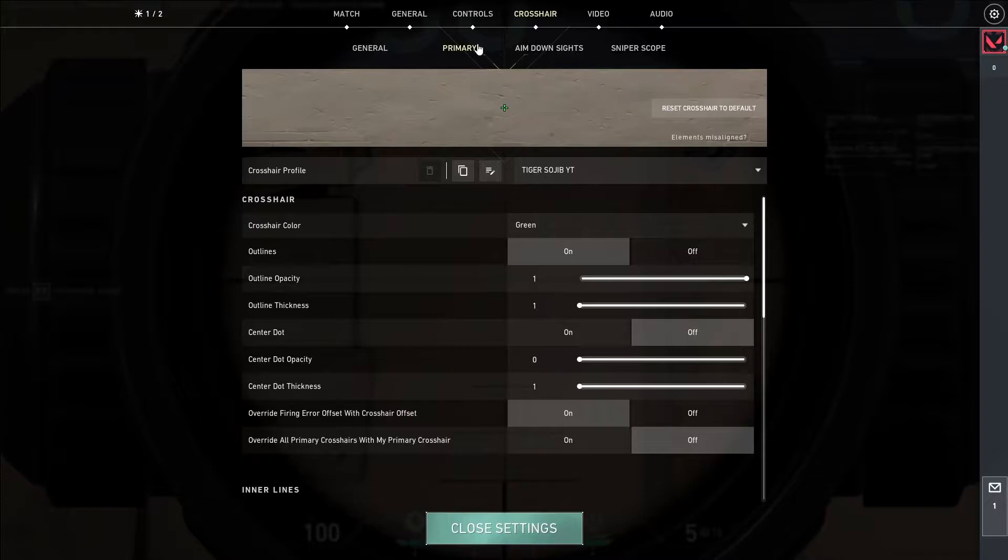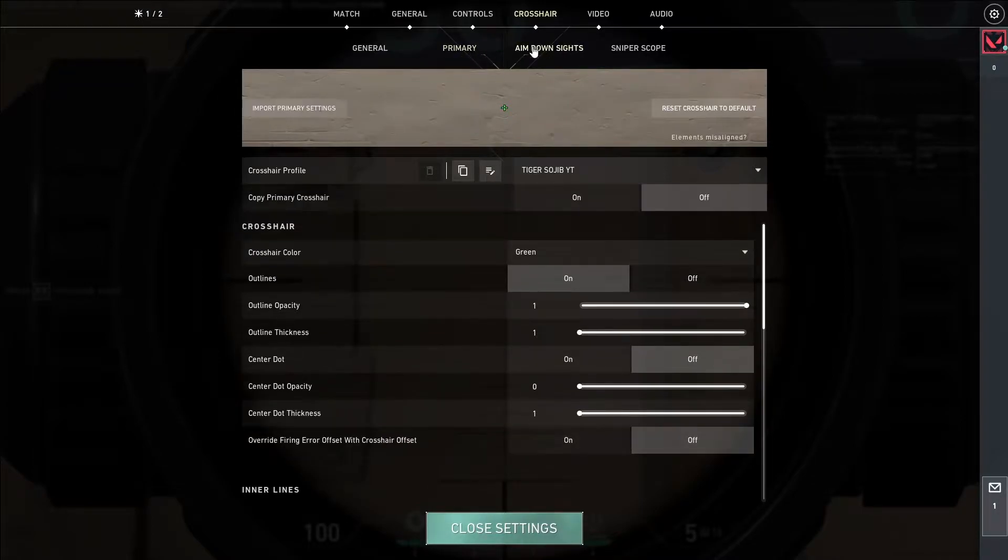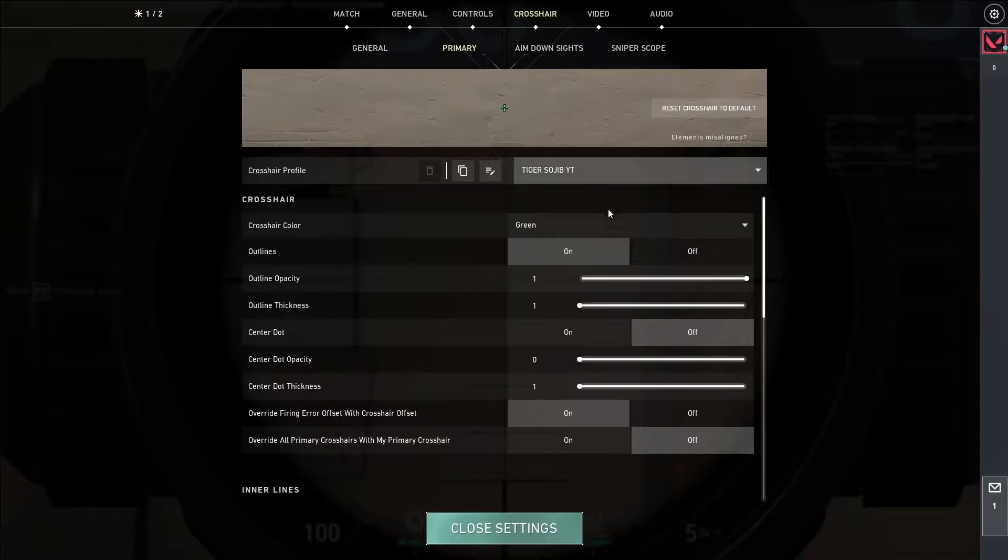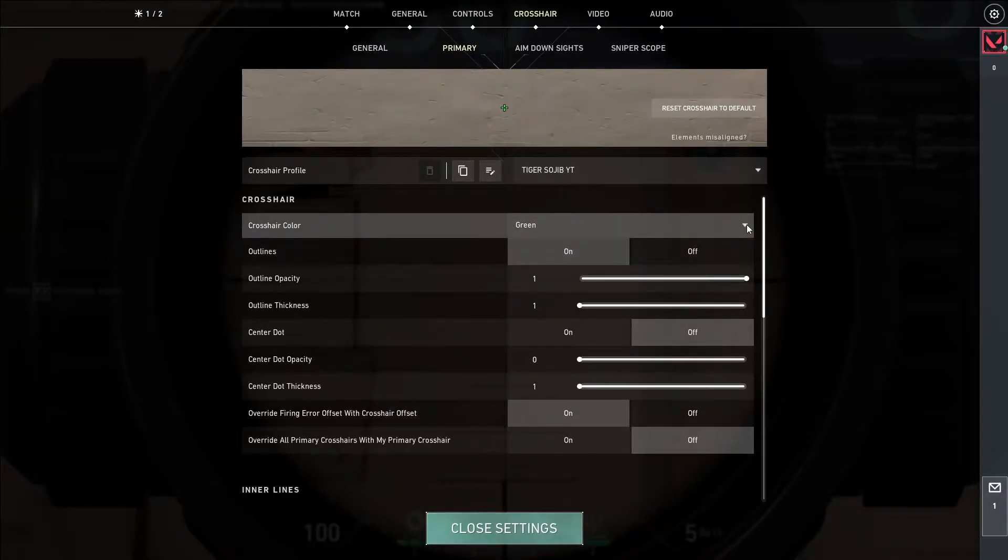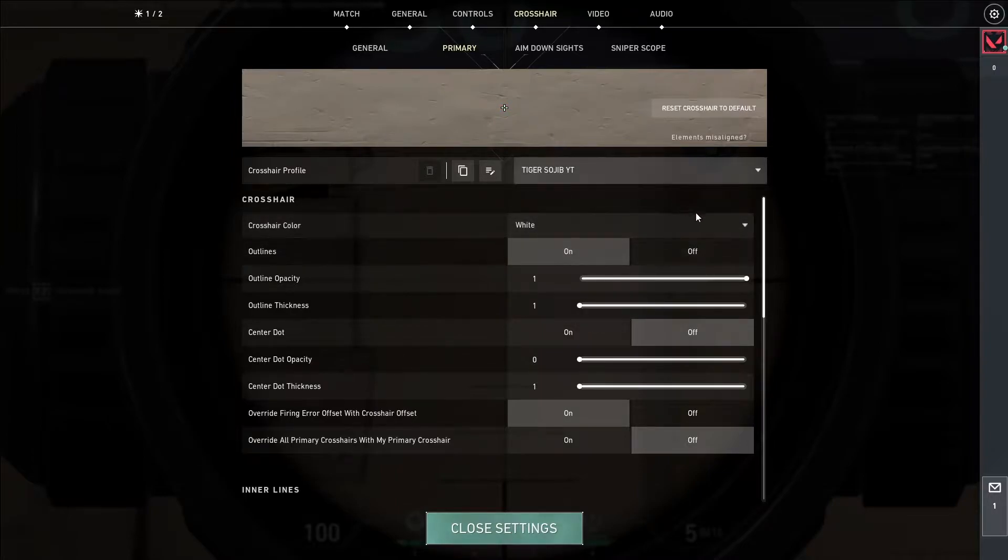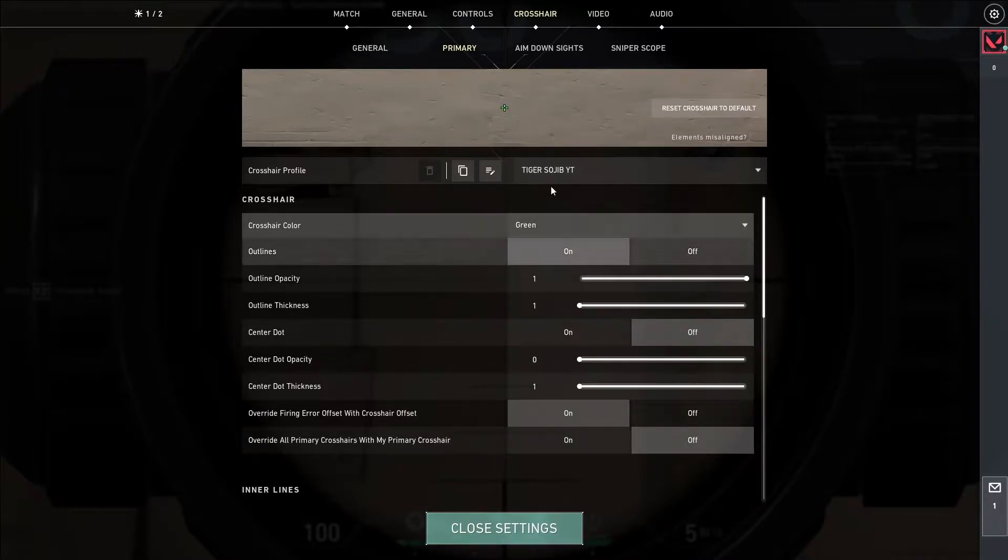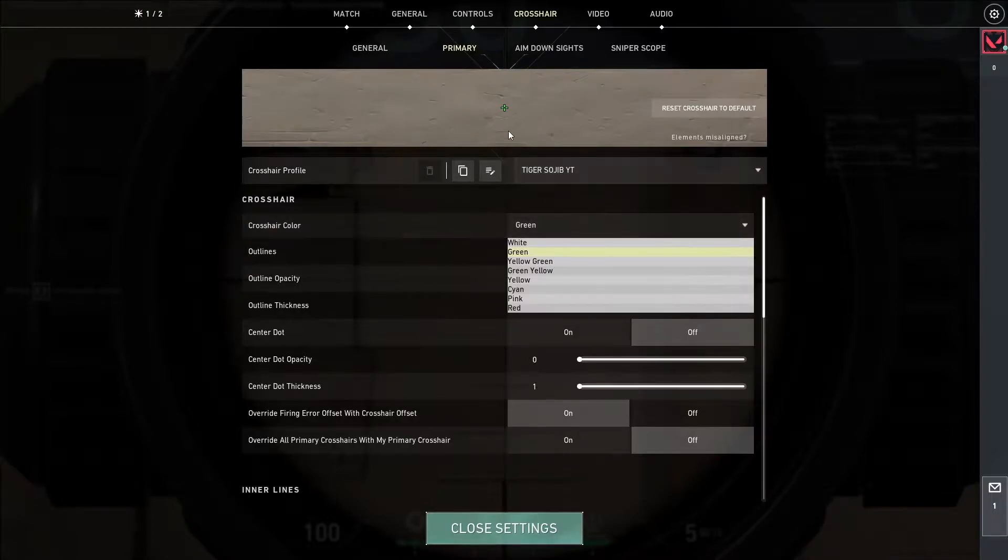I'm going to show you the primary settings. Those are the main cards. Primary settings are very clear. The color is very clear. The green is green. I'm going to show you the green.